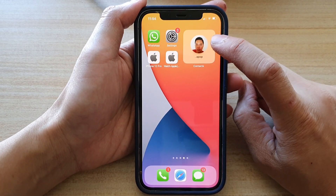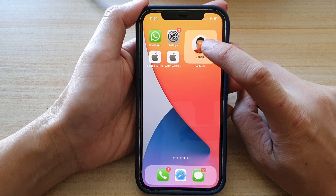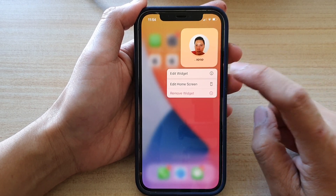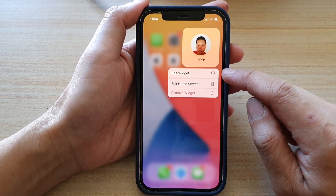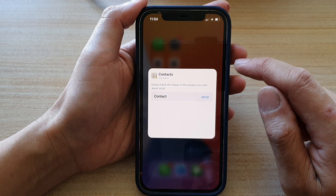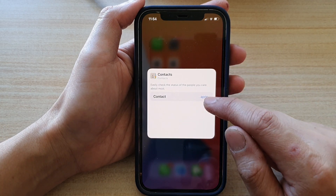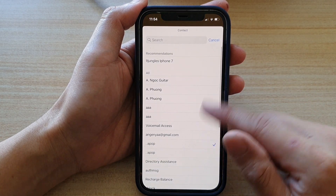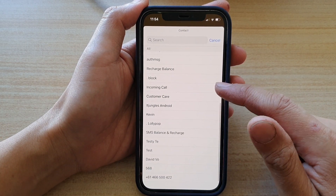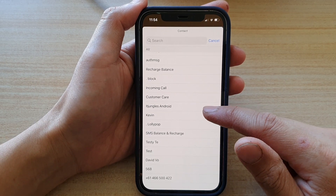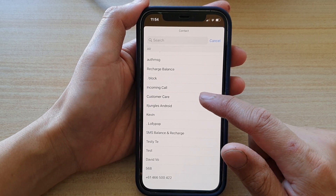Touch and hold on the contact widget, and then from the pop-up tap on edit widget. In here, tap on contact and go down the list and look for a contact that you would like to use.